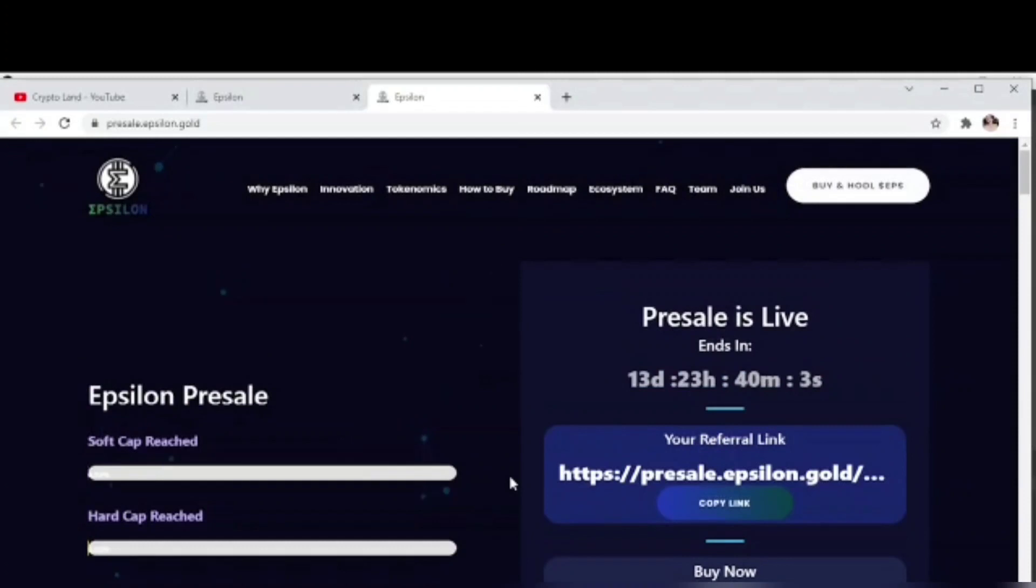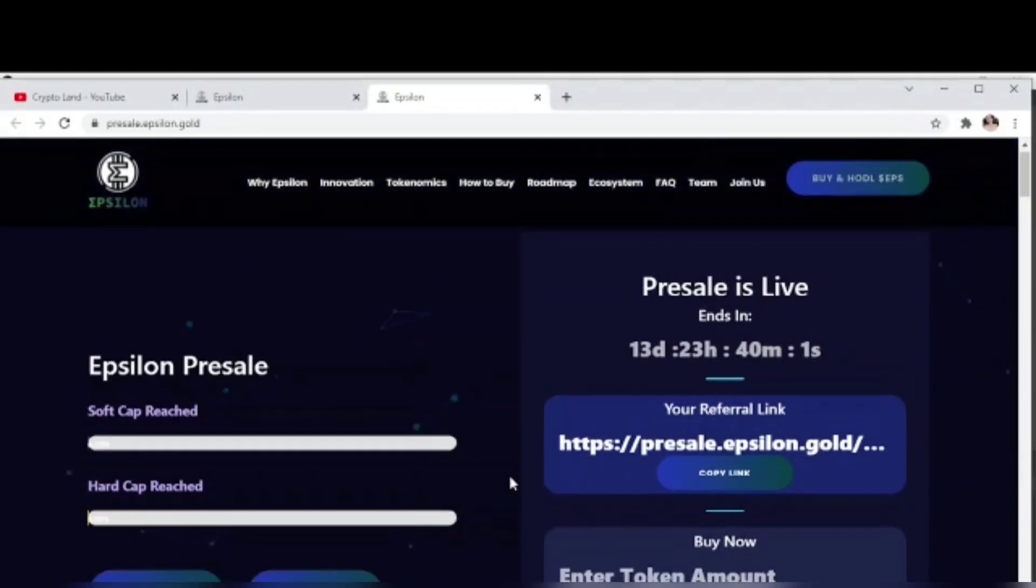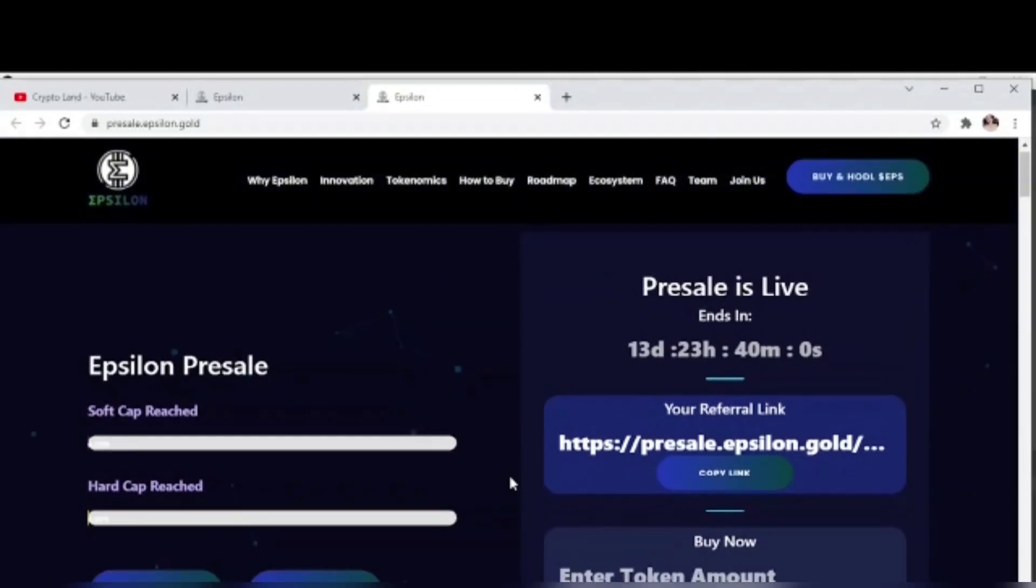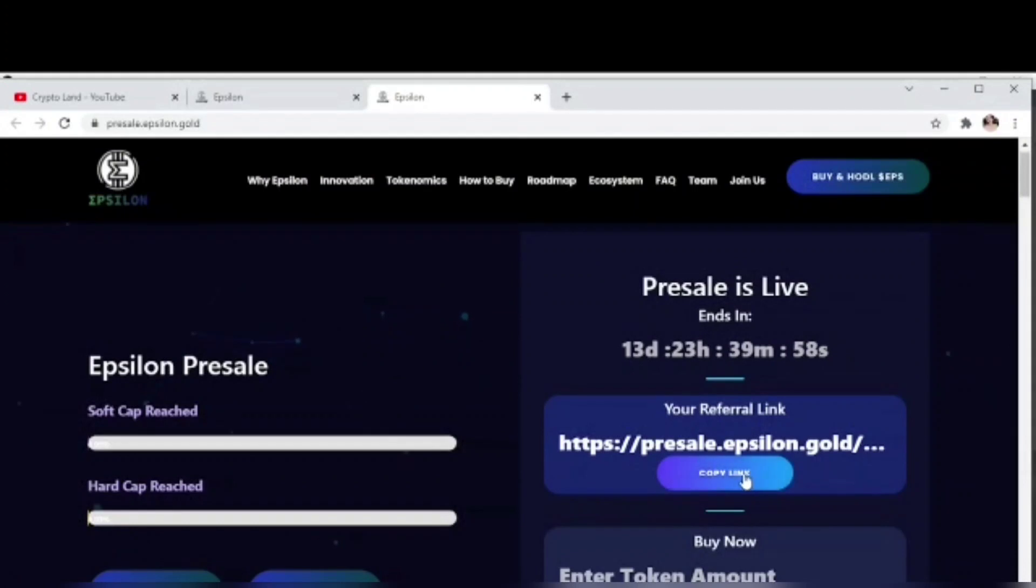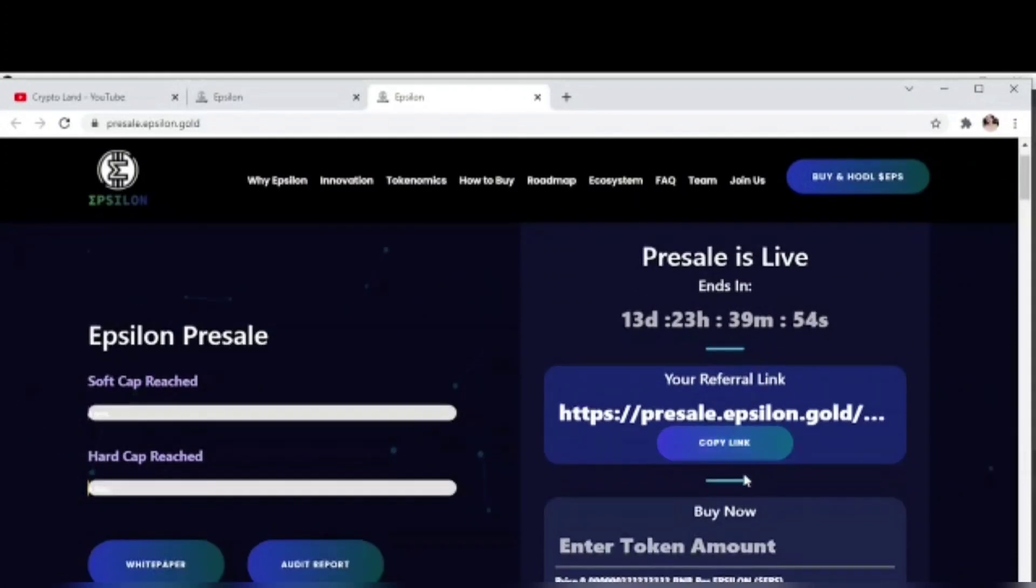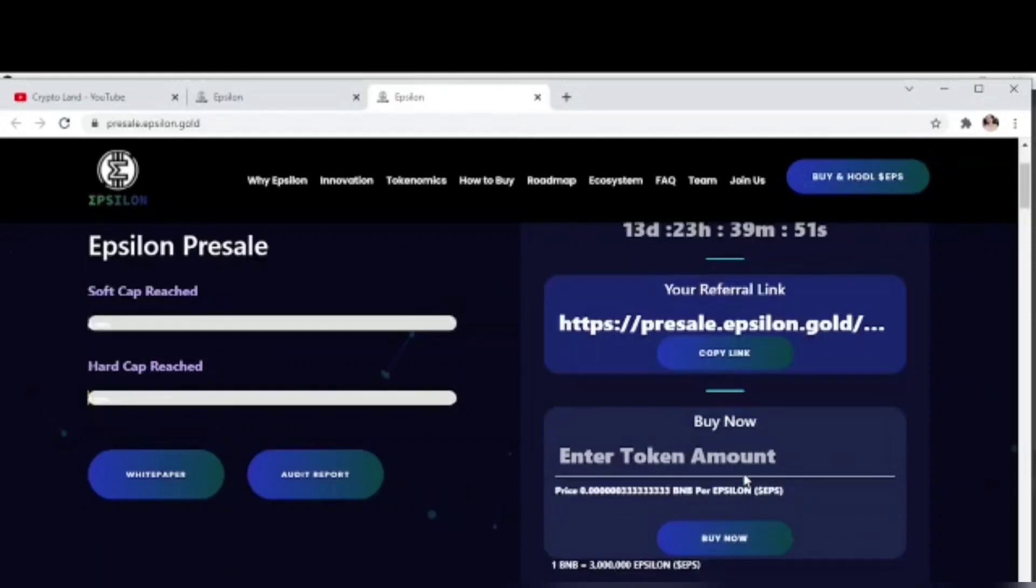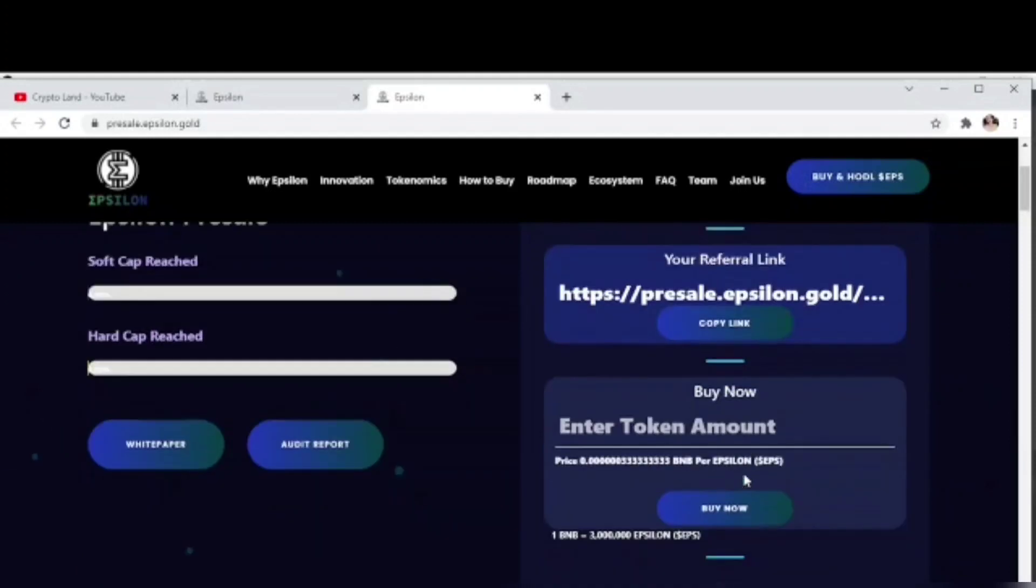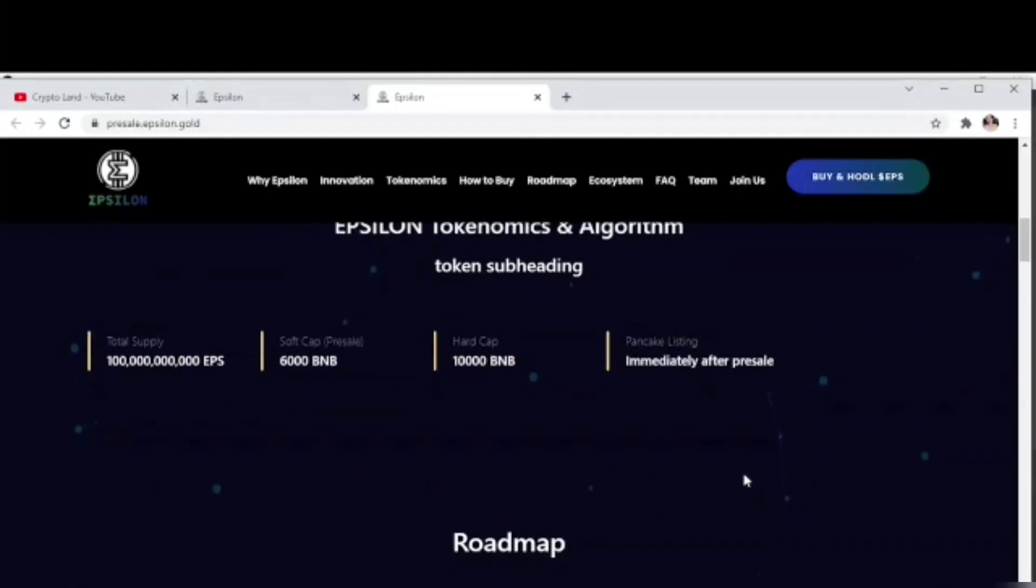Here we have the pre-sale page of Epsilon. All you have to do is connect your wallet and get your referral link, send this link to your friends and social circle, and you will get 5% of BNB and 5% of EPS commission for whoever joins by your referral. Then you can buy the token from their pre-sale.